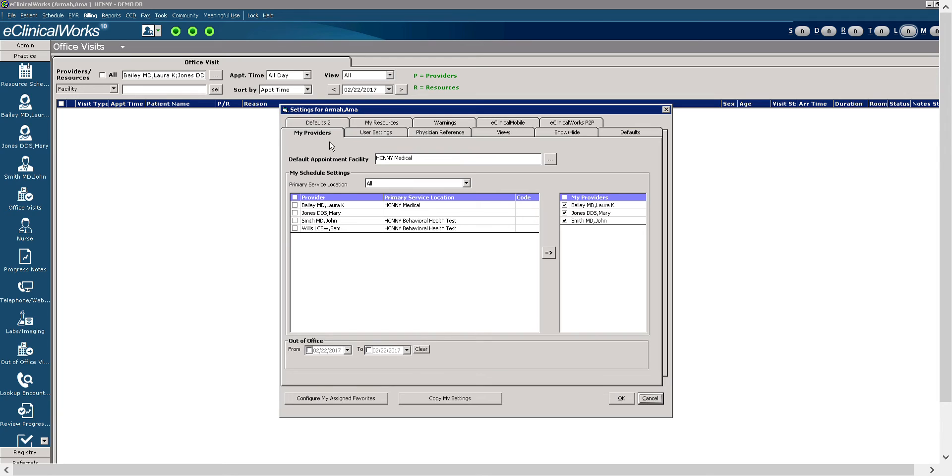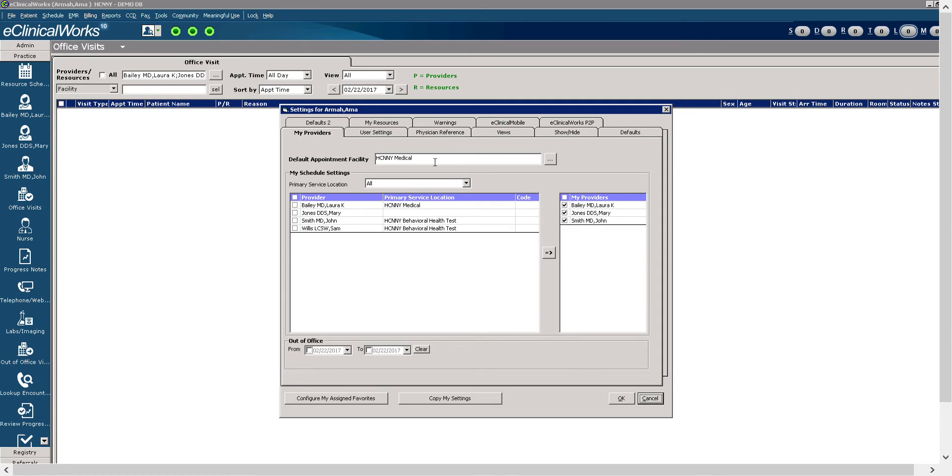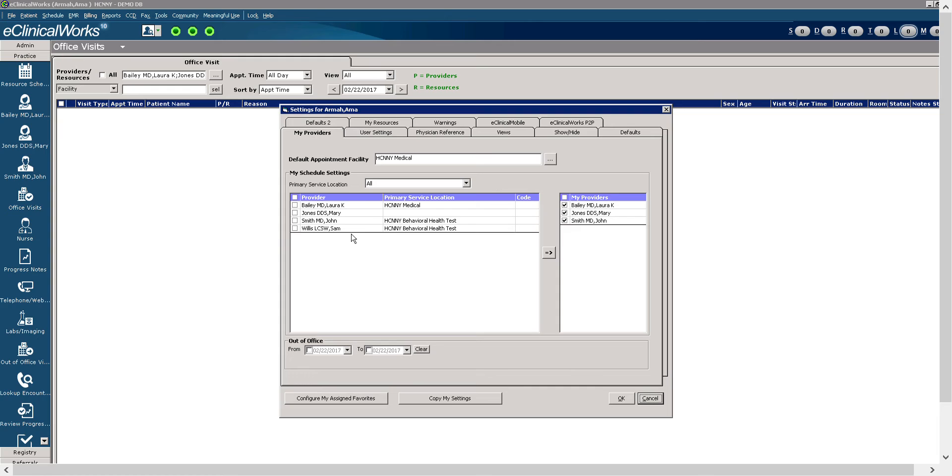Here you have my providers. Here's where you would select providers that you want to see their schedules. You want to make sure that you have your default appointment facilities set. Here we are using HCNNY Medical as our default facility, but you could change it depending on your facility. Here are the providers that we have selected. We have one provider here on the left, which is Sam Willis, our licensed social worker, who is not visible.